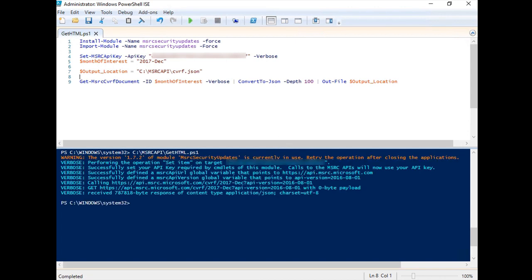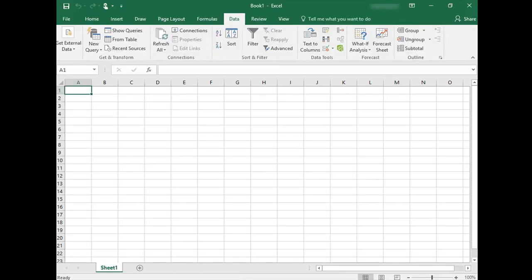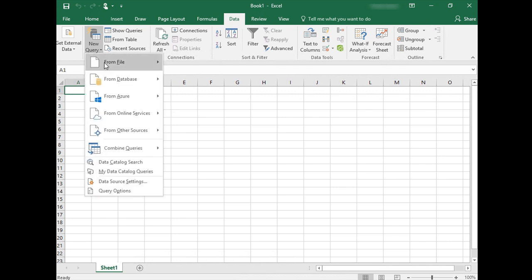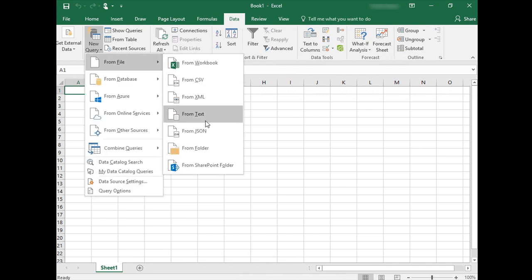Next, import the JSON file into Excel. Move to the Data tab in Excel, and click New Query. From File, and then From JSON.